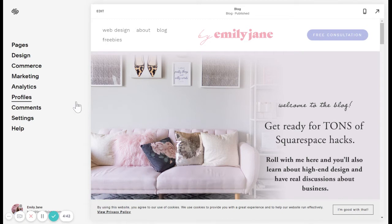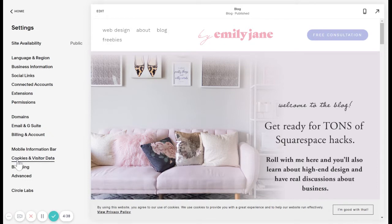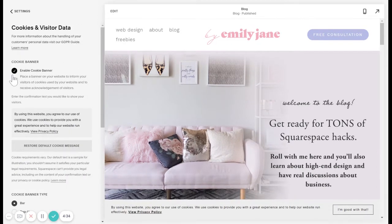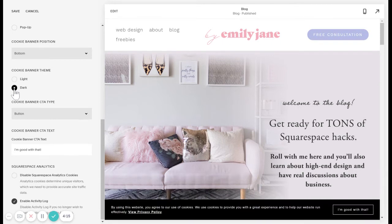In Squarespace, go to Settings, then Cookies and Visitor Data, and just click the Enable Cookie Banner checkbox right here and you're done. You can just leave it there if you want. When it originally comes on, it'll probably be black with white letters.